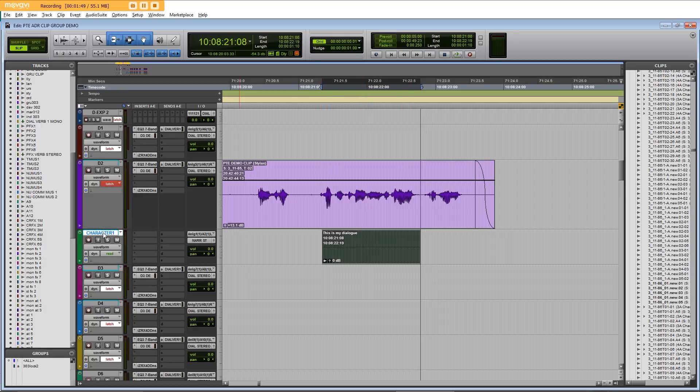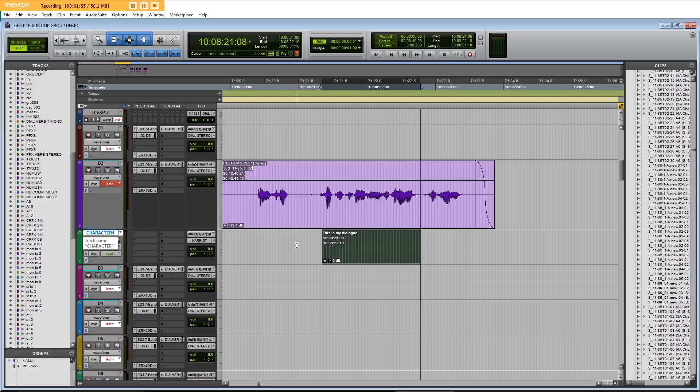What we can now do, we can repeat this process through all the lines of ADR that we need to mark up for this character and keep them on the same track. And then when we're finished...